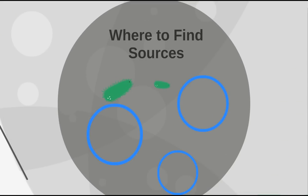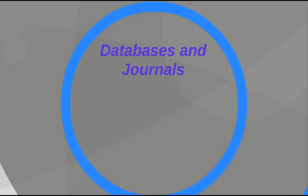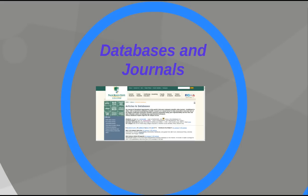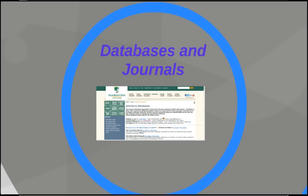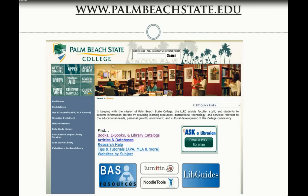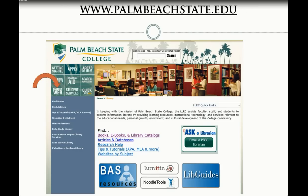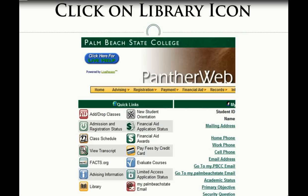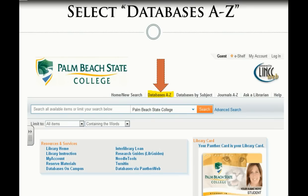Now let's focus on where you can actually find sources. The first place is databases and journals — really important places to get credible information. I'll talk about how to access the Palm Beach State databases, which you can access both on and off campus. You go to the Palm Beach State website, log into PantherWeb, then go to the library link. Once you've done that, you can click on Databases A through Z, which gives you a whole list of databases.